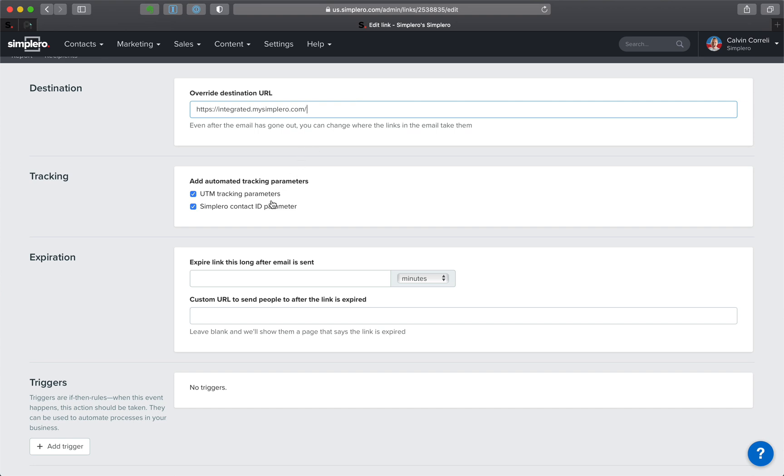While we're in here, we can also—sometimes the UTM parameters that we add to links automatically mess up some, I think it's like Wix websites. Sometimes it gets confused about it. So you can just tell us to stop doing that here, stop adding those parameters. There's another one that we add, which is the Simplero contact ID.